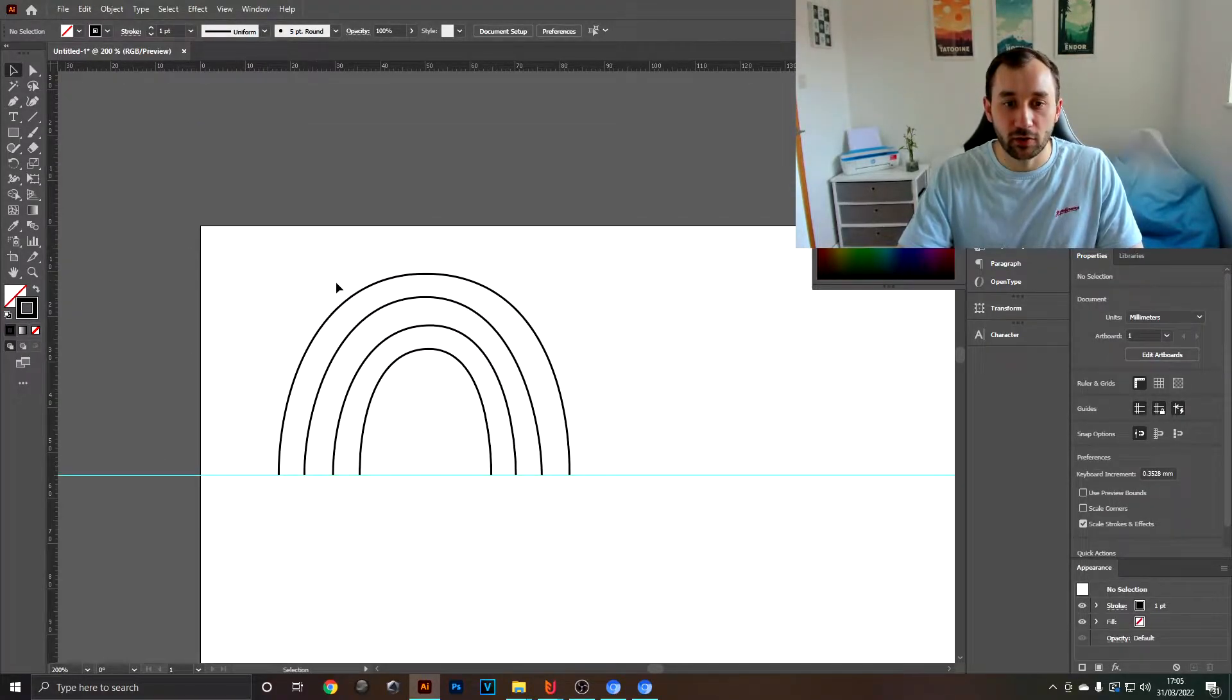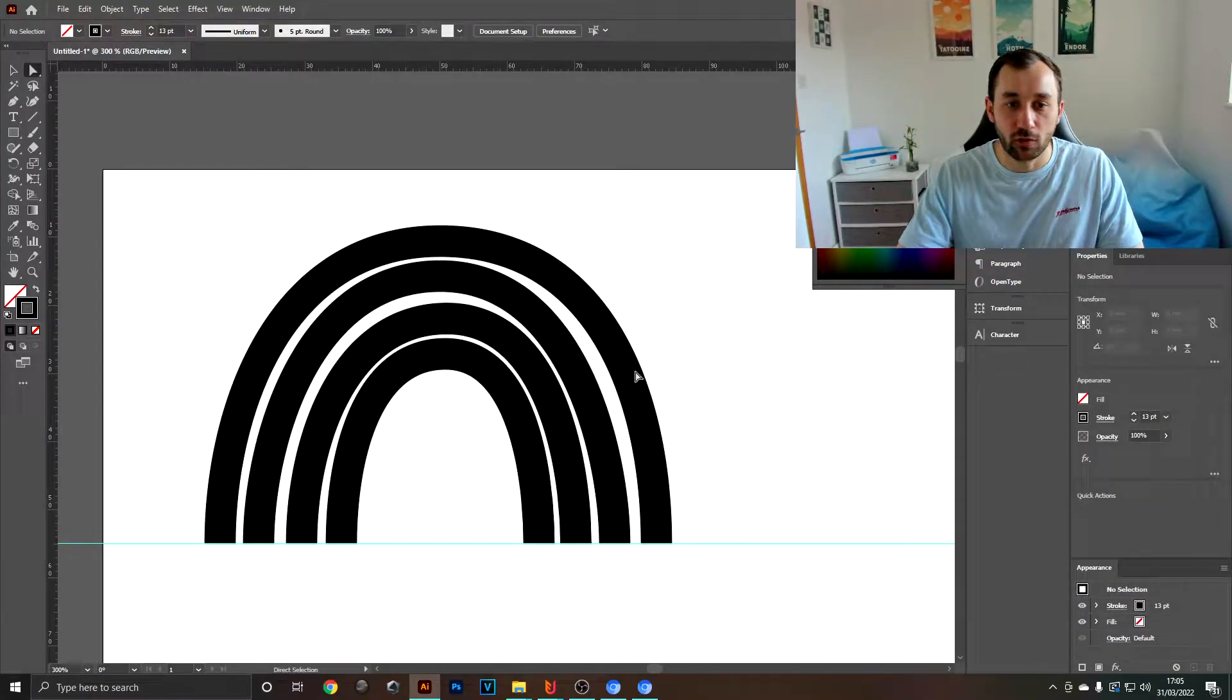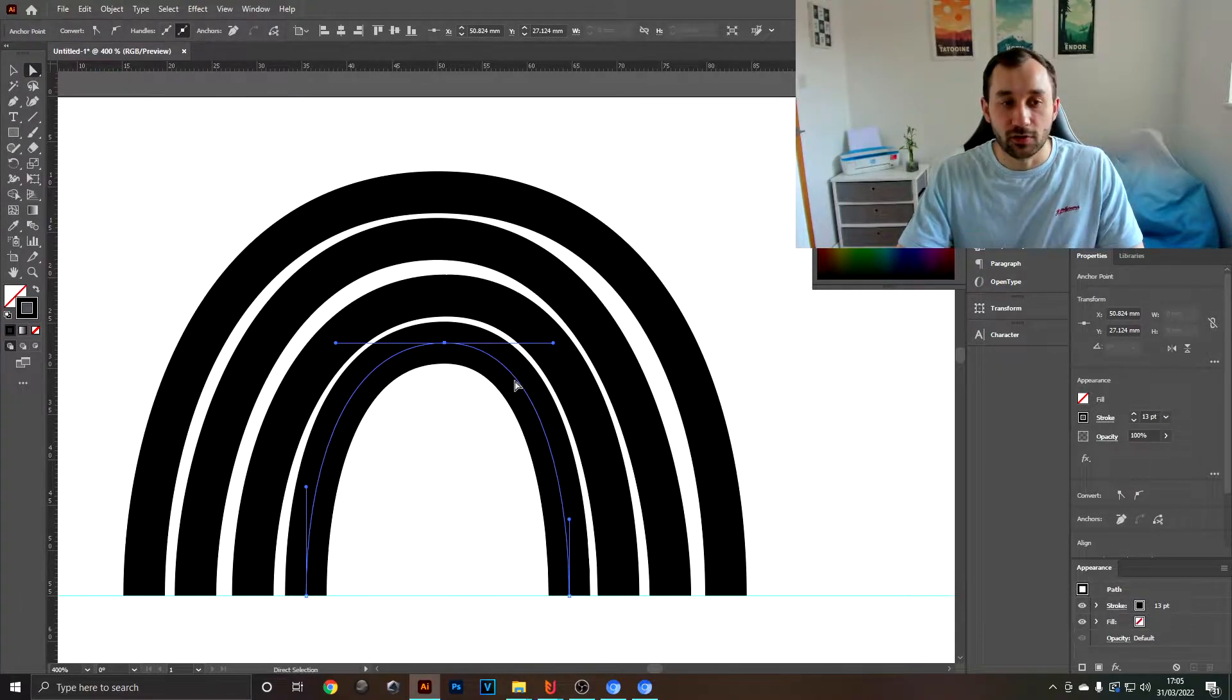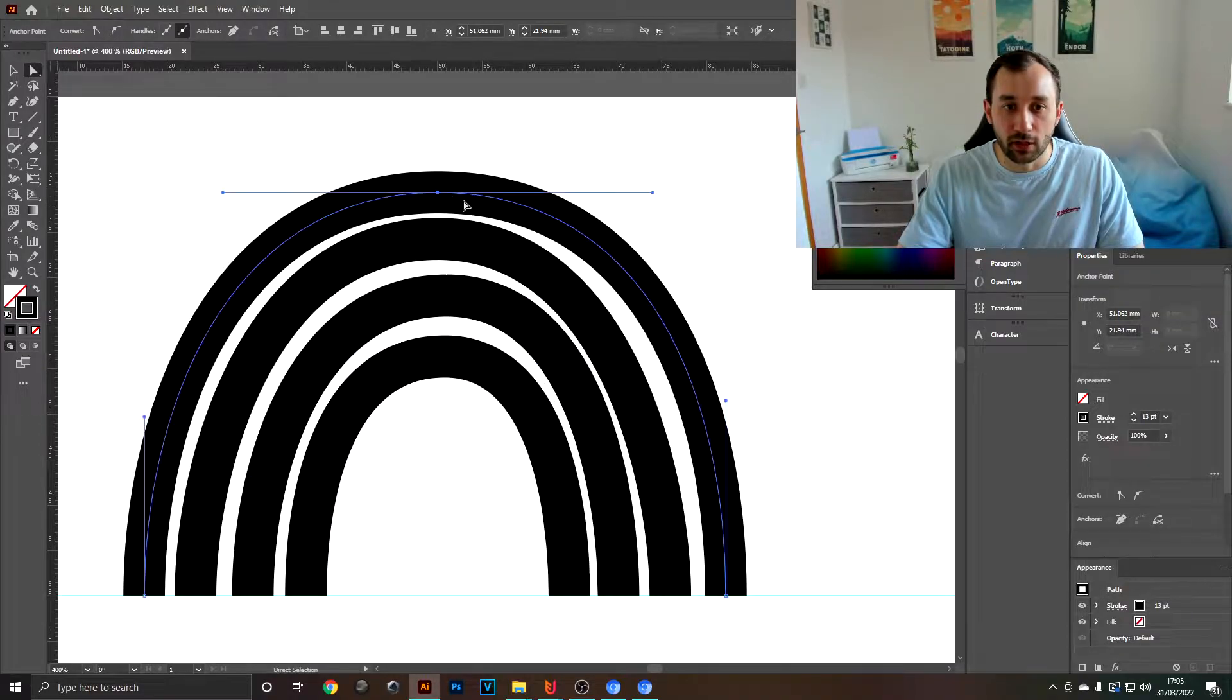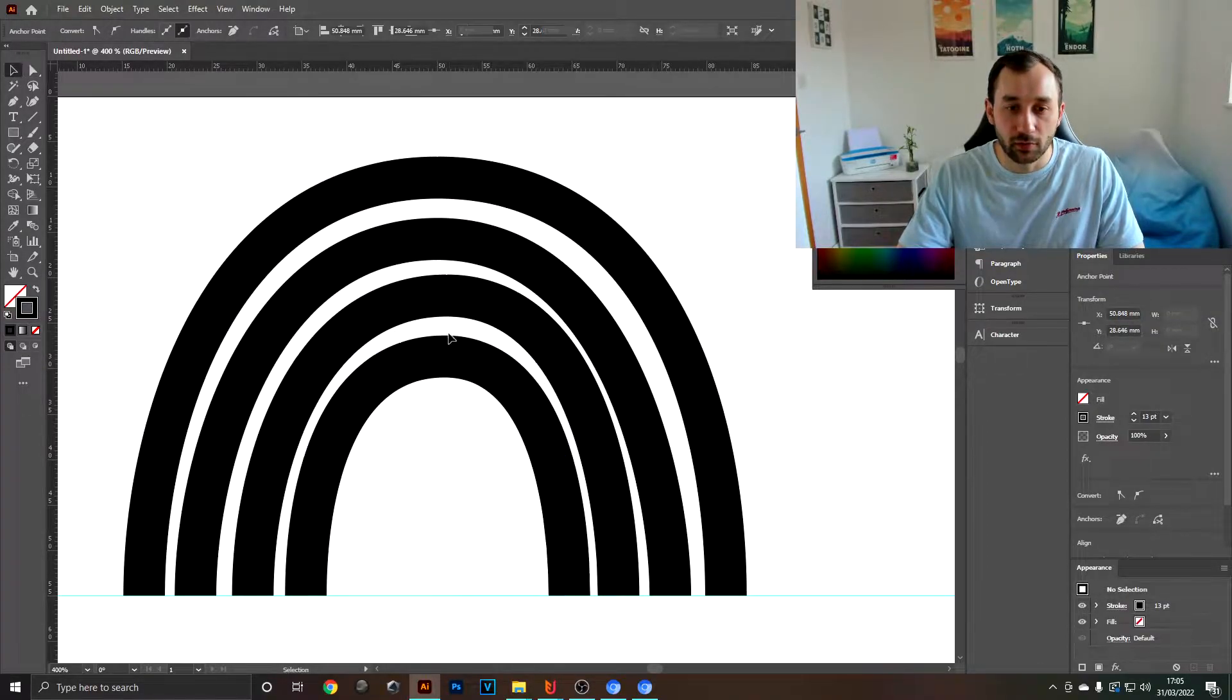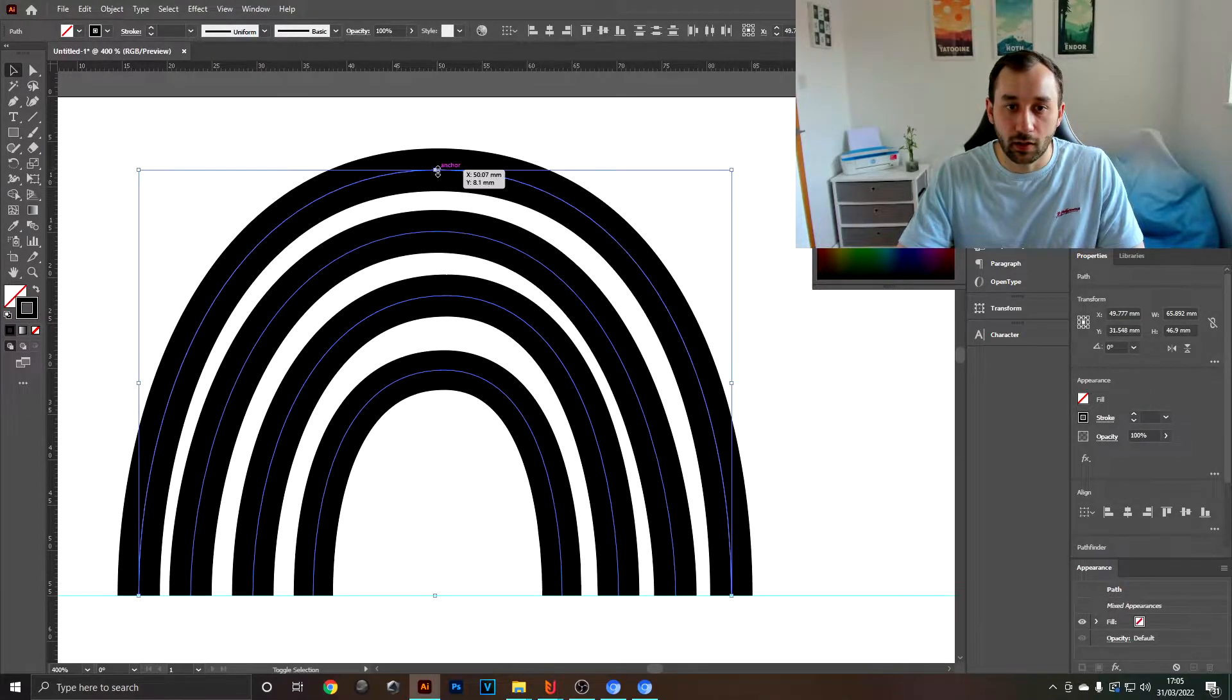Now that we've got that done, you can go ahead and increase the stroke width. We want them to be nearly touching, so you might have to use the direct selection tool to adjust some of these anchor points to make sure they're not too close to one another. Sometimes I'll also just scale them down a bit, and there we go.